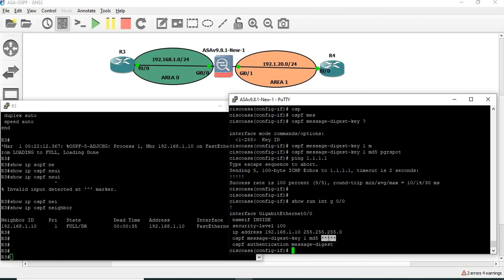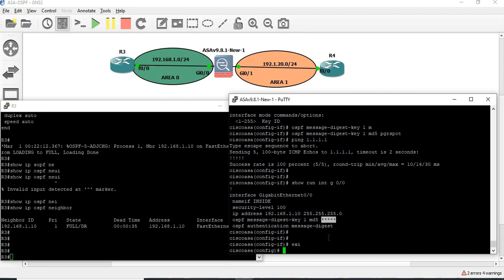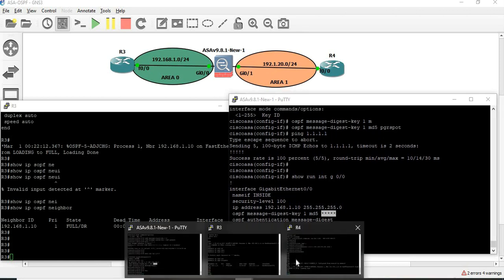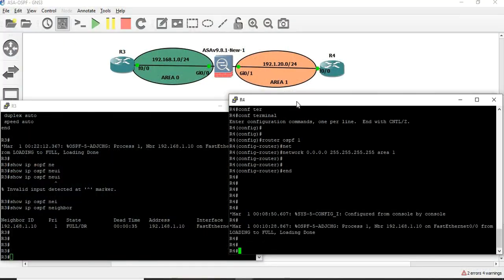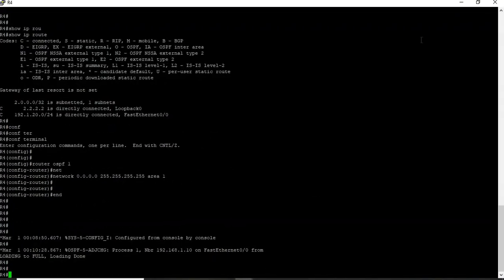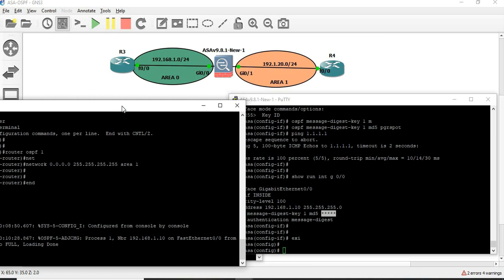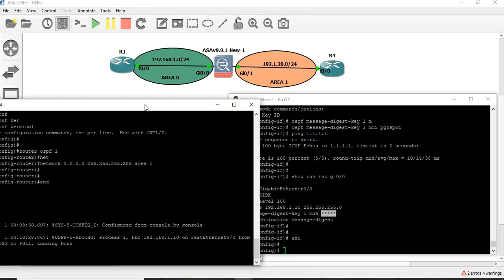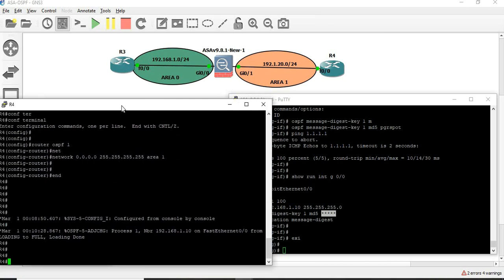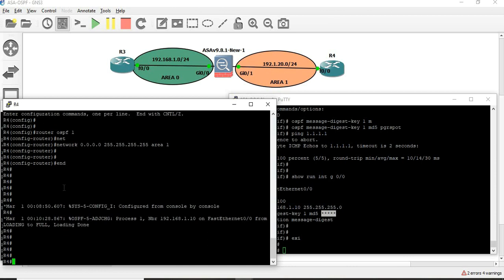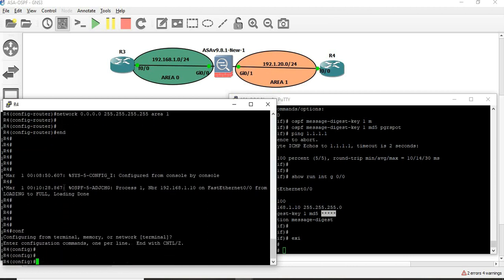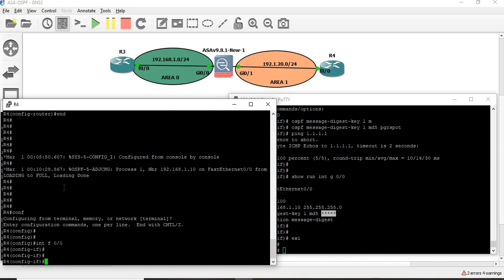This is R3 and ASA interface-level authentication. So next, R4 ASA area-level authentication. First R4 — interface fast ethernet 0.0, IP OSPF. Currently at 0.5.